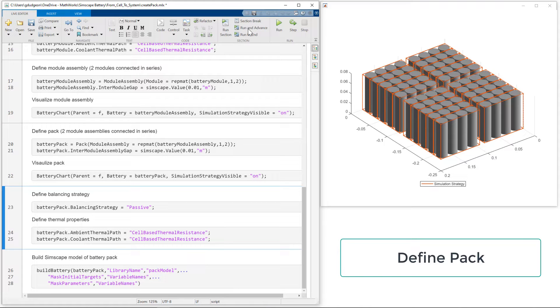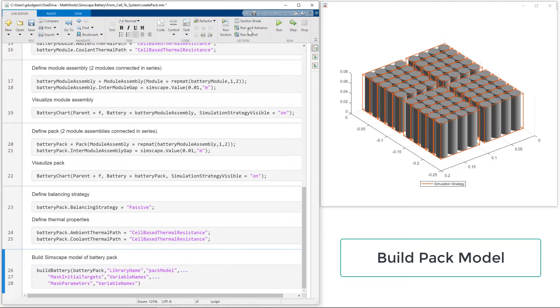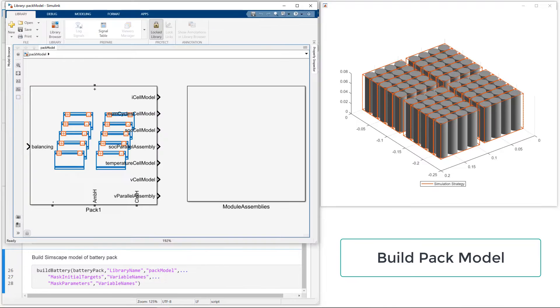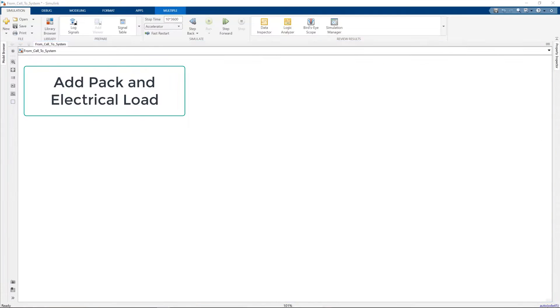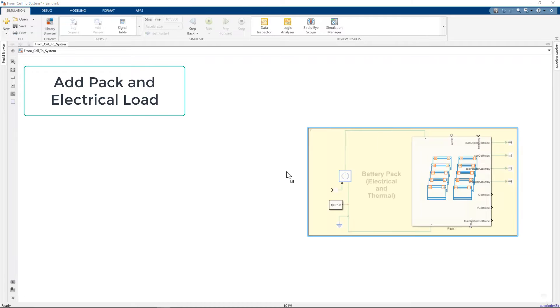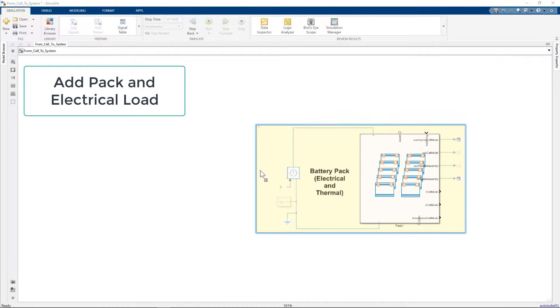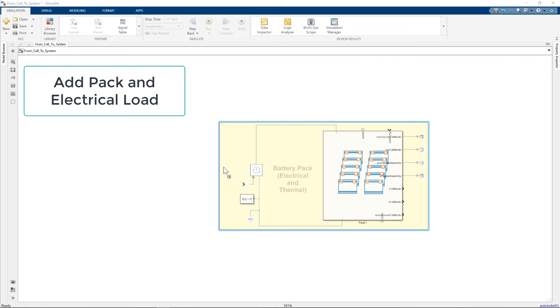From here, a single line of code will generate a SimScape model of your pack with the model resolution that you've chosen. Now we have our pack model, let's build out our full system.